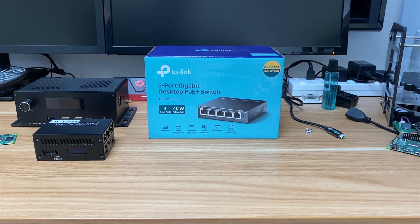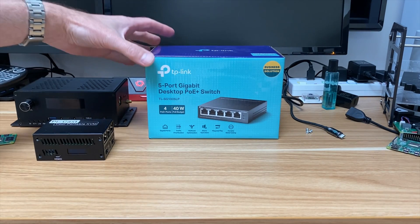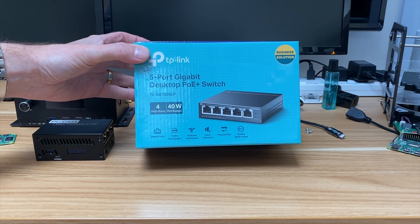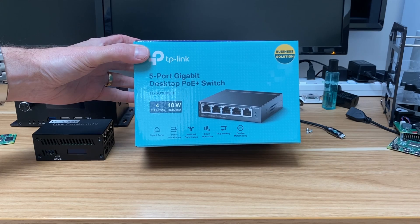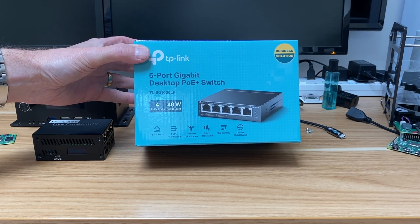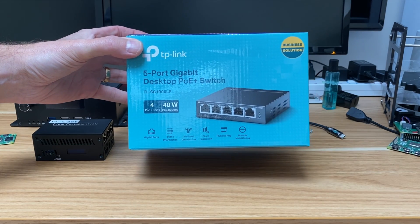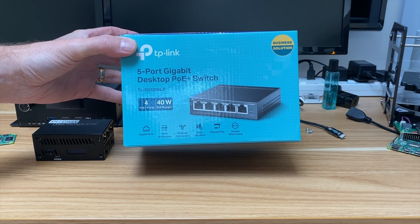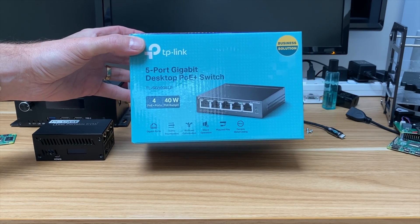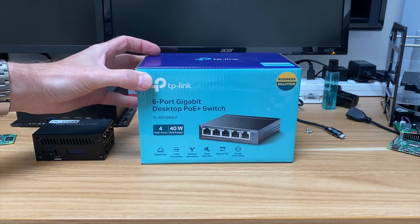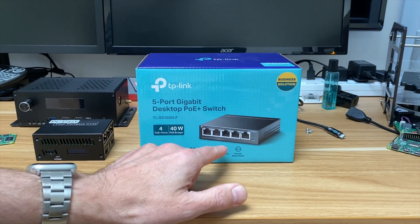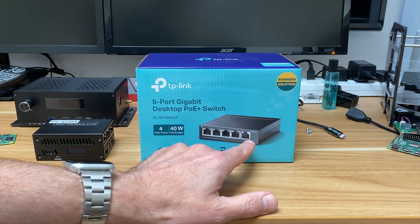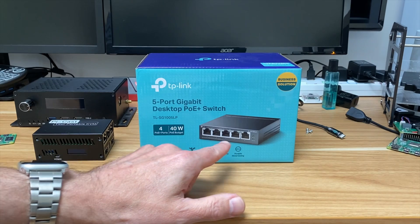I decided to buy a power over ethernet switch because I've had some power over ethernet products before and never been able to test them properly. This was £26.99 from Amazon, the cheapest one they had. It's a four port switch - you can plug one ethernet in and then plug in four devices which can be powered.